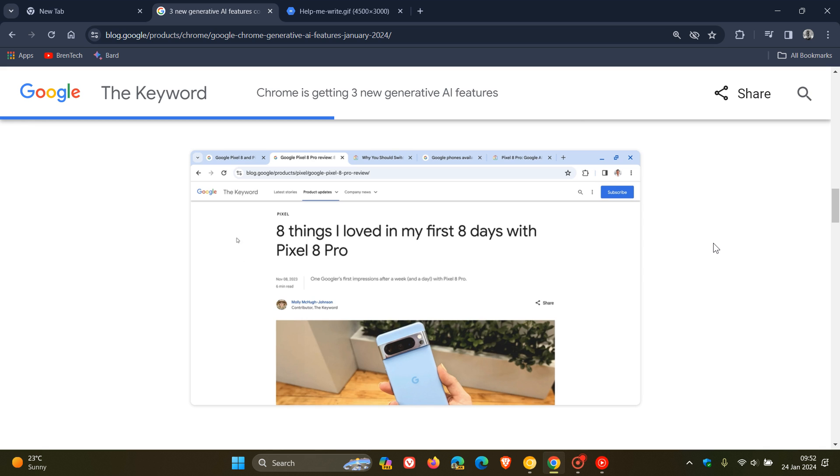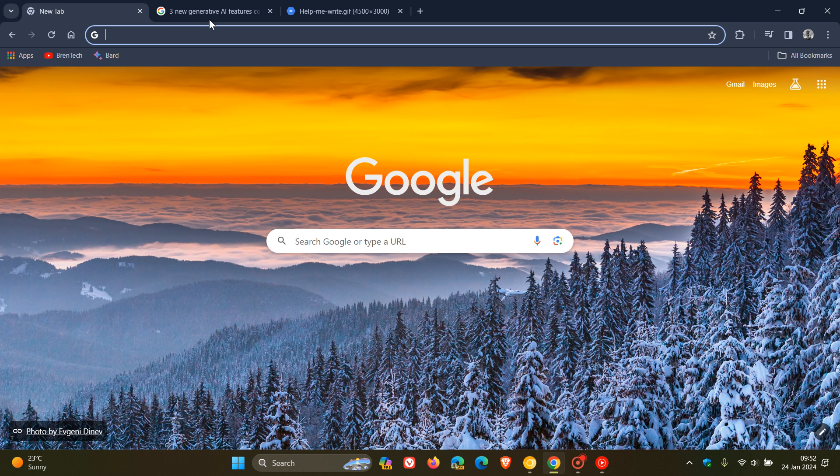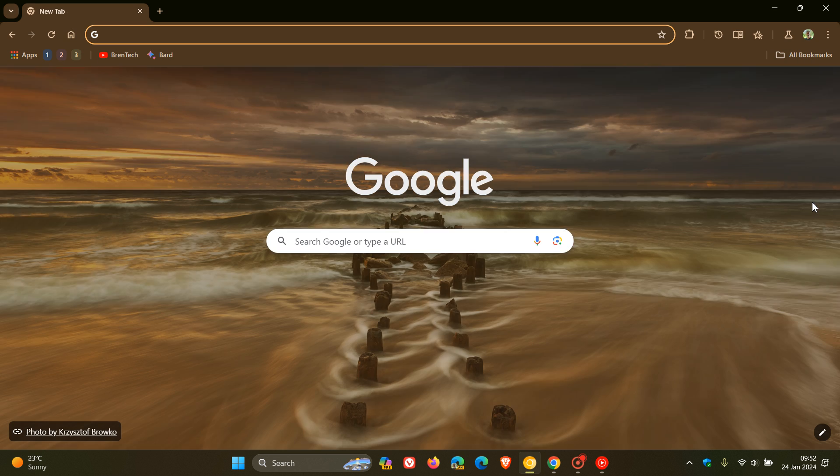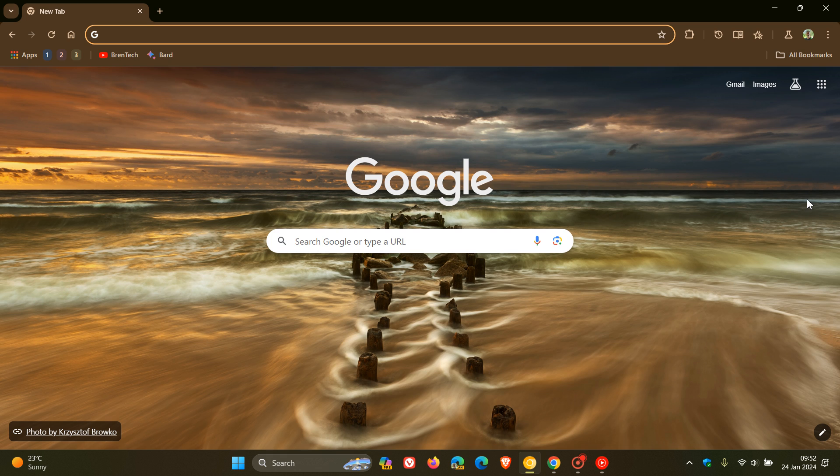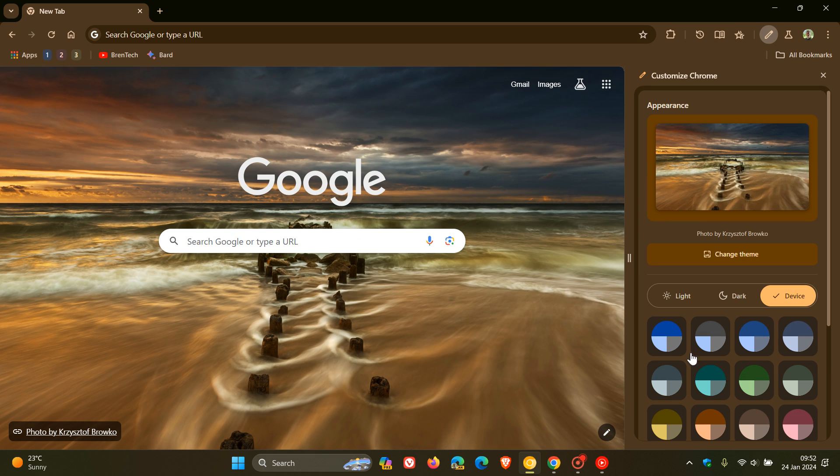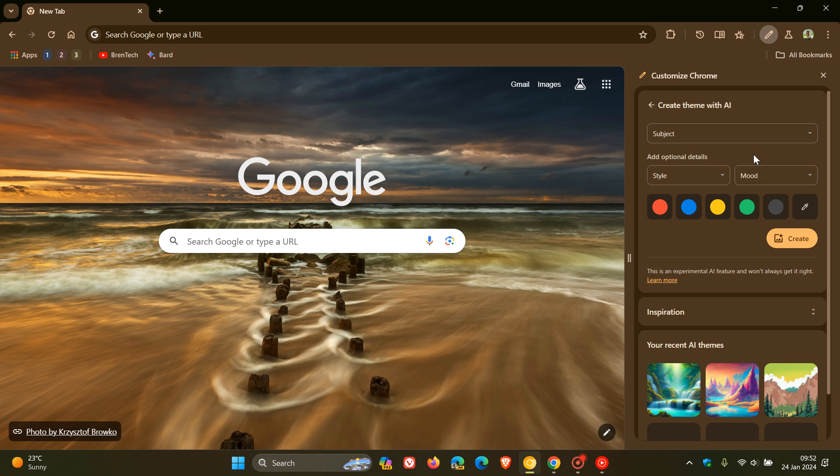Then the next one, as mentioned, is creating themes with AI. And for this one, we're going to head back to Chrome Canary. And yeah, if we head to customize Chrome in the side panel, you'll see now that, as mentioned, on a controlled rollout, we have create with AI. And I actually posted on this yesterday, where we can create themes using AI, and we can change the subject, the style, and the mood.